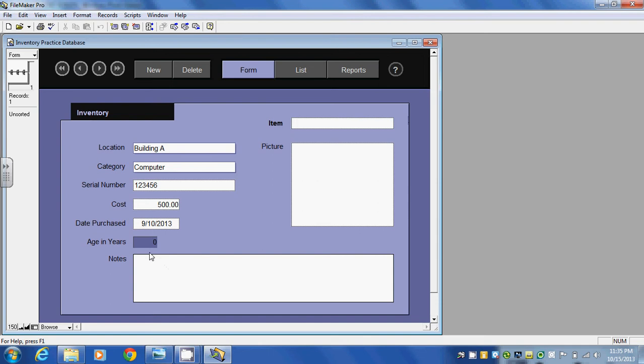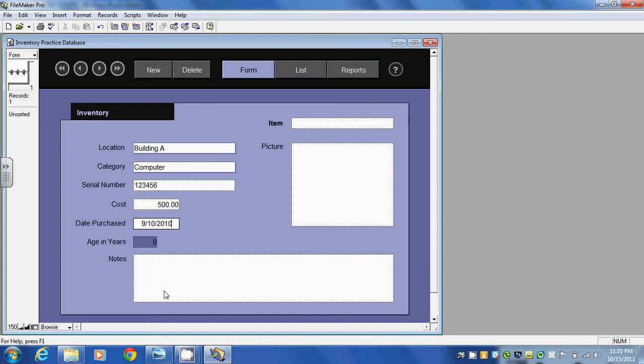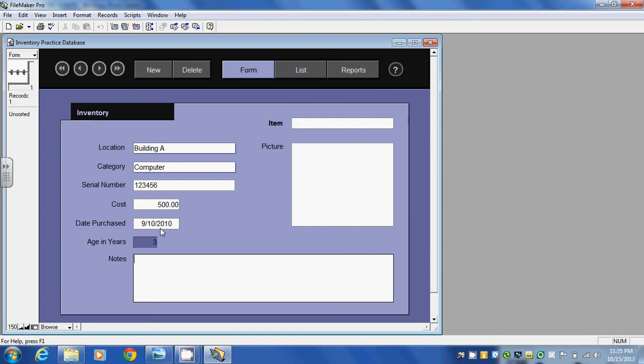Now notice that age in years comes out to be zero. If I go back here and change this date, let's change it to 2010 and we'll see what happens with age in years. Hit enter. You can see that age in years has changed to three. So somewhere in this template it does a calculation between the date purchased and today's date and calculates the age of the item in years.